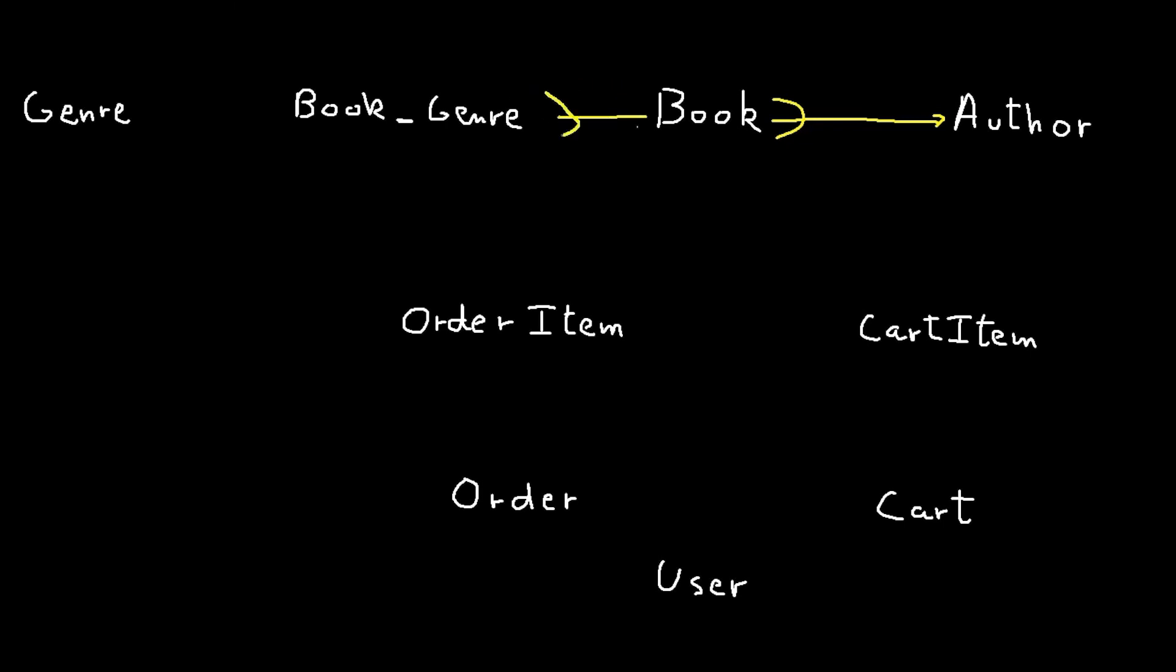A book genre instance is associated with one book, but a book can be associated with multiple book genres. A book genre instance can be associated with only one genre, but a genre can be associated with multiple book genre instances.